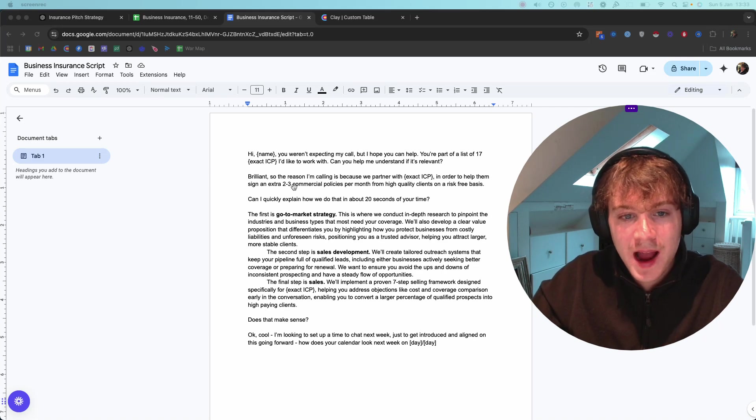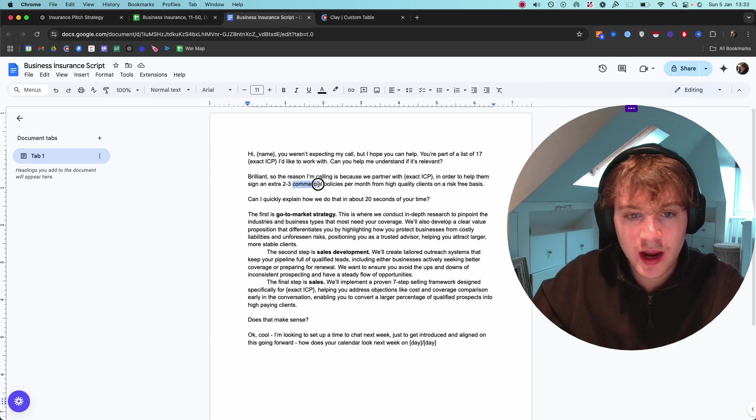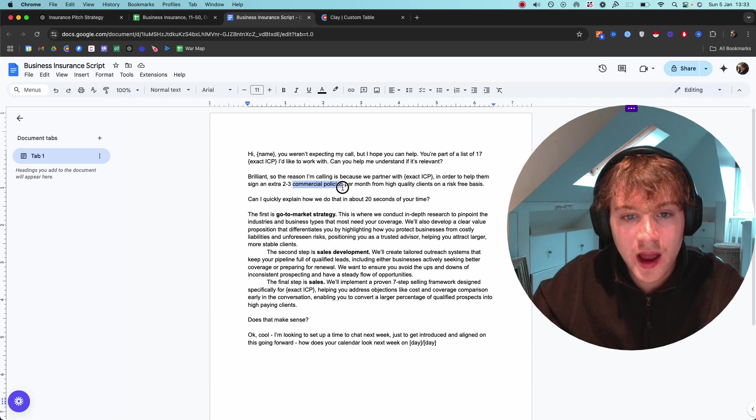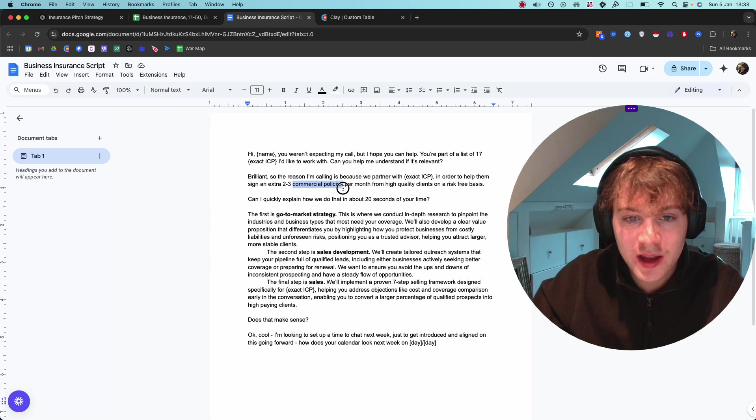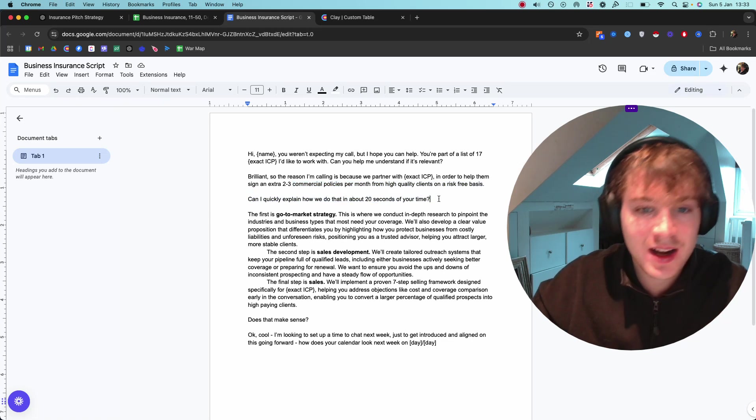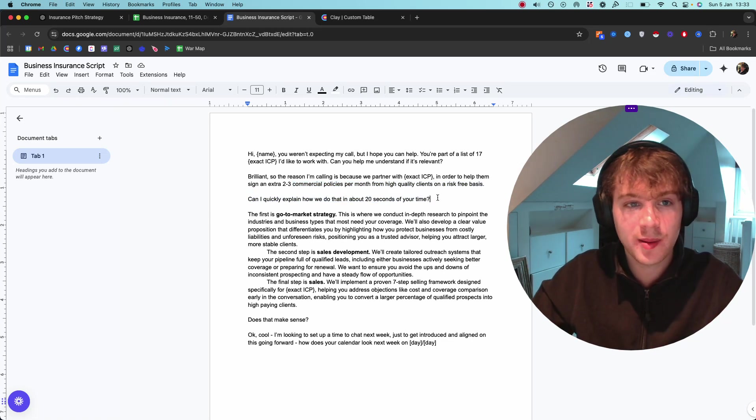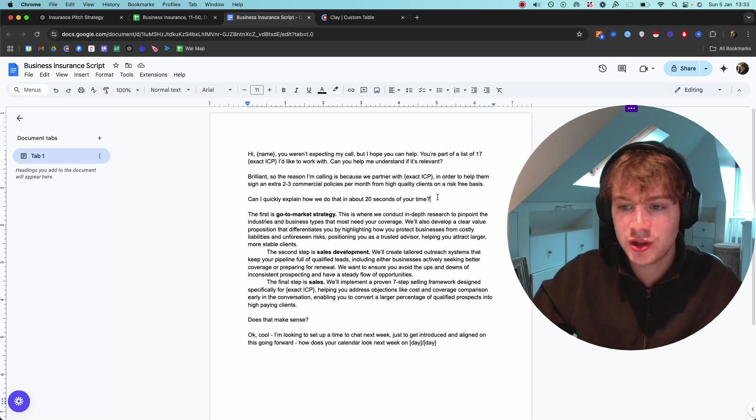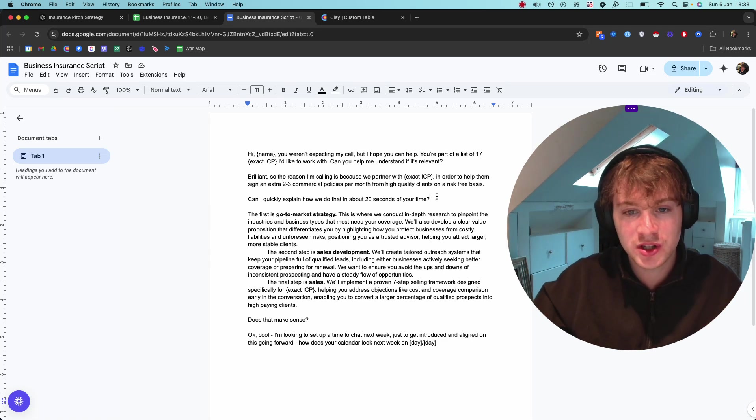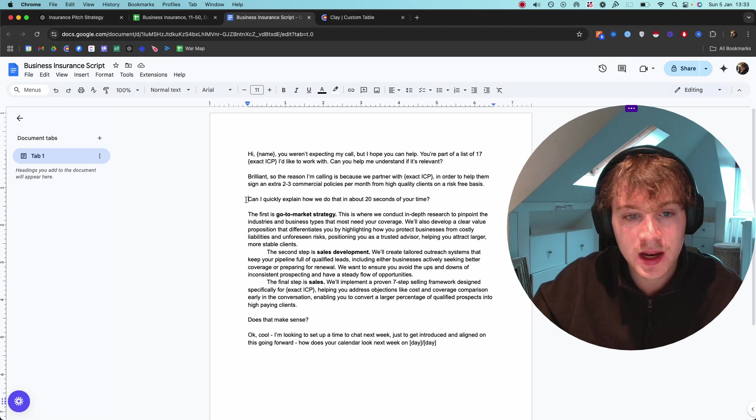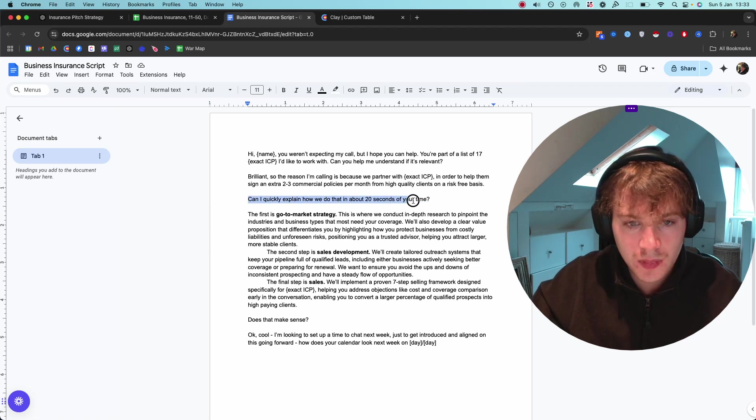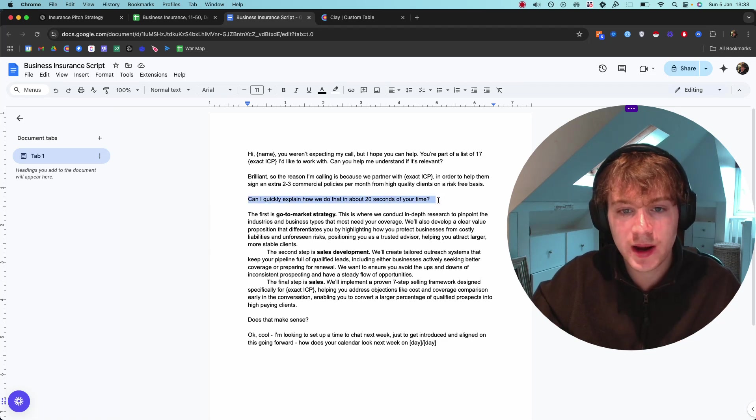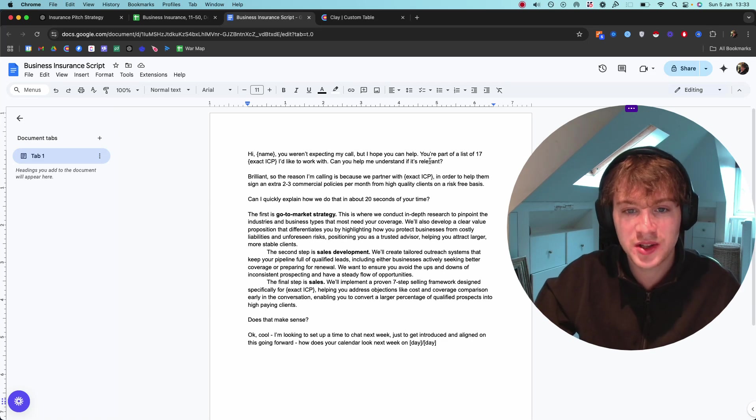I'm using the language here that they speak. Instead of saying 'clients,' I'm using 'commercial policies' because that's going to resonate with them more. They're going to know that I actually have an inkling of what I'm talking about rather than me just throwing wide language that could apply to any specific niche. Then I talk about 'Can I quickly explain how we do that in about 20 seconds of your time?' - getting the second yes.